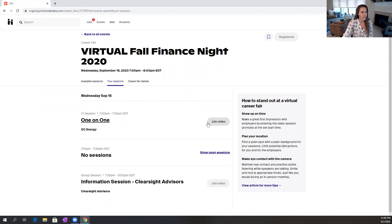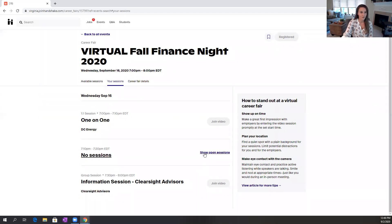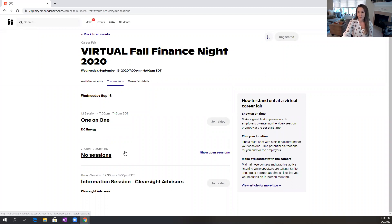And this session also shows time blocks where I don't have anything going on. And this is a great opportunity to view more open sessions and see what you can sign up for during those gaps of time. Use this to your advantage and maximize the time that you have with the employers and all those that are attending.